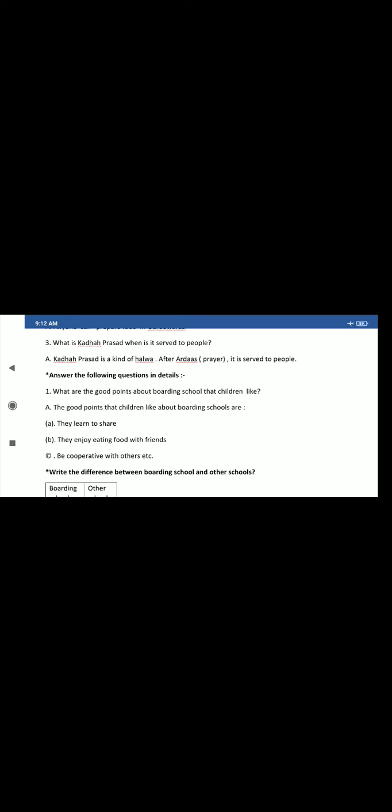Now answer the following in details. What are the good points about boarding school that children like? The good points that children like about boarding schools are: first they learn to share, there are roommates and bed partners. Kids enjoy cooking and eating food with friends. Then be cooperative. What is cooperative? Milkar, helping each other. These are the main things. They learn to share, they enjoy eating food with friends, and be cooperative with others.